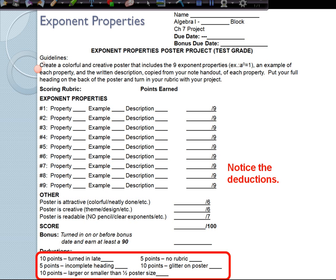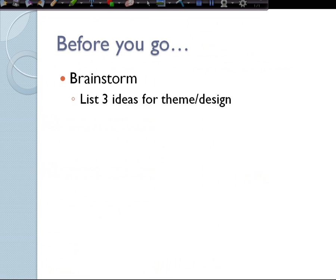Ten points off if you have loose glitter on your poster — glitter glue is fine, but we don't want glitter making a mess all over the room. Don't use food or anything that will attract bugs or make a huge mess. Now go ahead and brainstorm: try to get at least three ideas for your theme or design and start narrowing that down. Tomorrow, please bring in your poster board and markers or anything specific you want to use for your theme, and we're going to create your posters tomorrow.